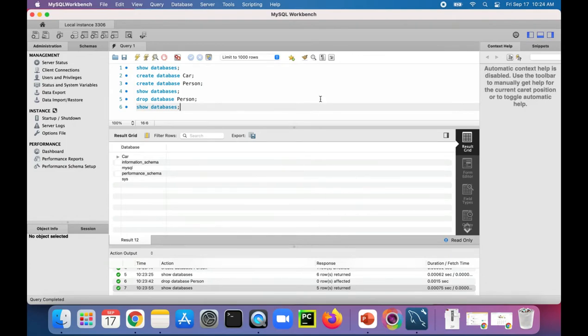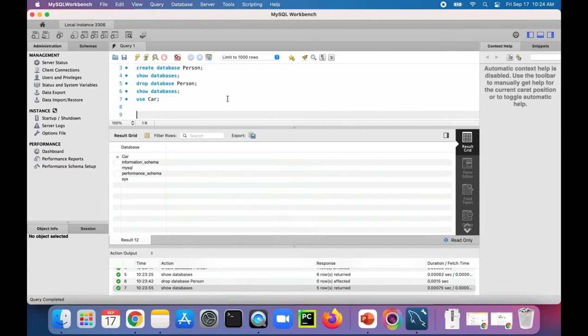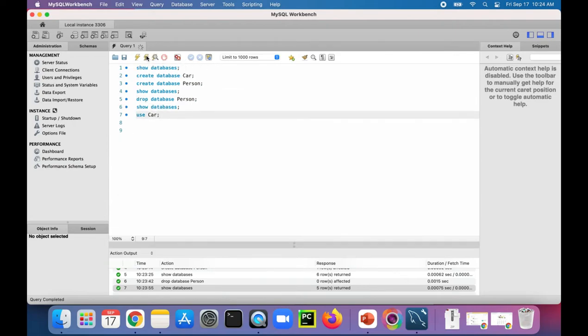In order to actually use the database, the next thing you got to do is say USE car, so use the name of the database. When you do that and run it, I'm now switched to the car database.